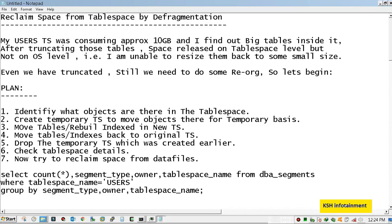In this case we need to do table movement or object movement activity, which is normally known as reorg. Here is a plan which I have made. Remember, since we are DBAs, we always follow some plan. We don't just start any activity without proper planning.